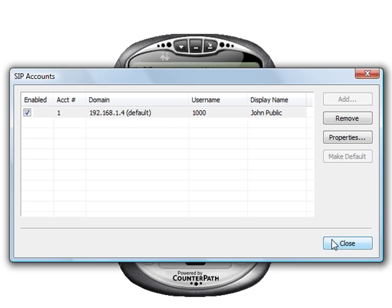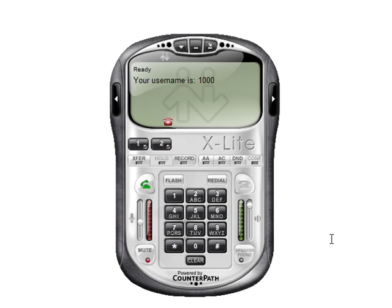Go ahead and press Close. You'll see it registers and it's connected, and your username is 1000, which is our extension. You can now make phone calls through your soft phone connection to extension 1000. That's all there is to it — you're done.